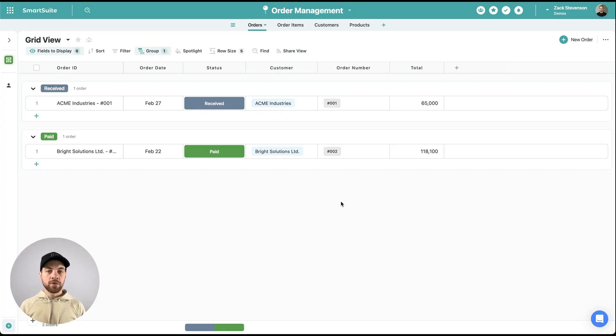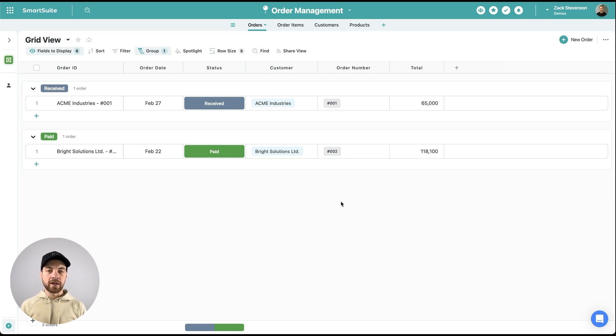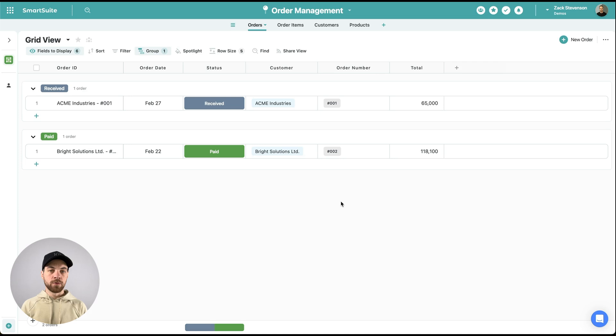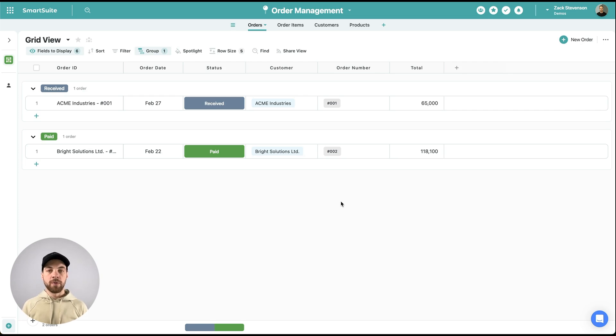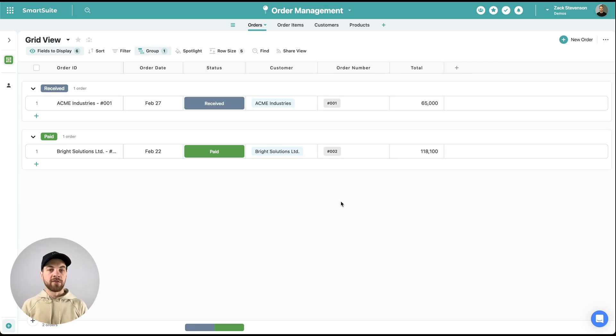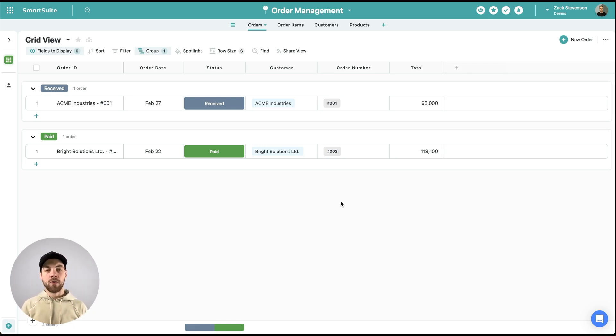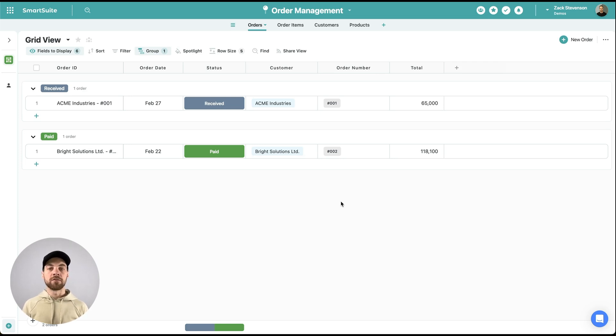A couple things to get started. You will need a SmartSuite and a NoLoco account. As mentioned, you can also repeat this process using tools like Airtable and Google Sheets. I'm going to use SmartSuite for this tutorial. I'm also going to base this off of an order management system as an example use case. There are links in the description below for both SmartSuite and NoLoco to create your free accounts to get started.